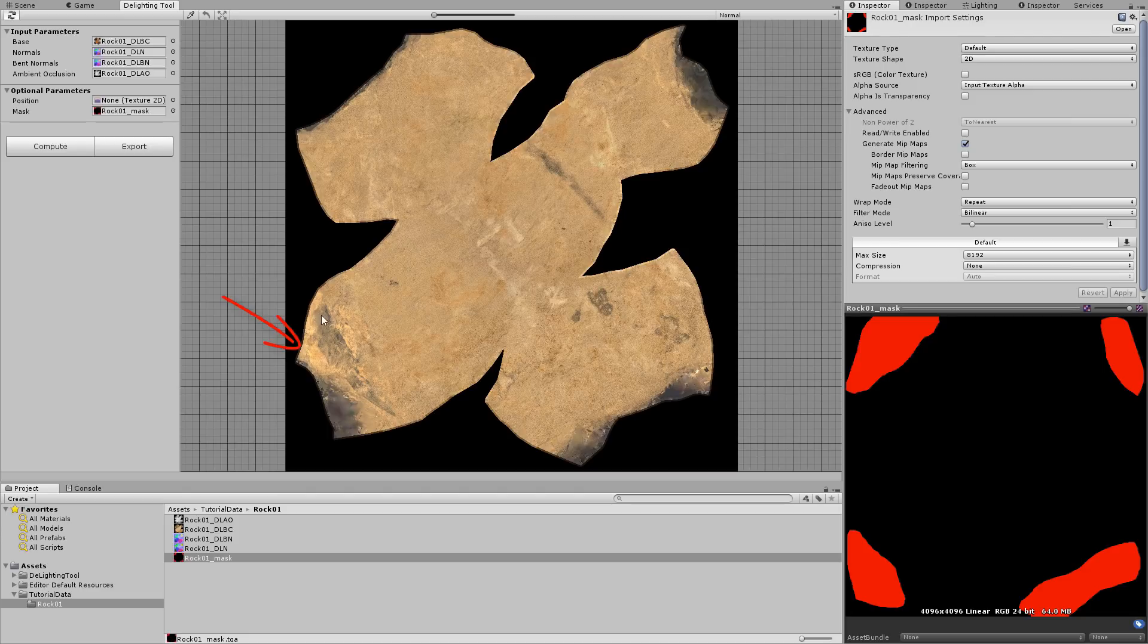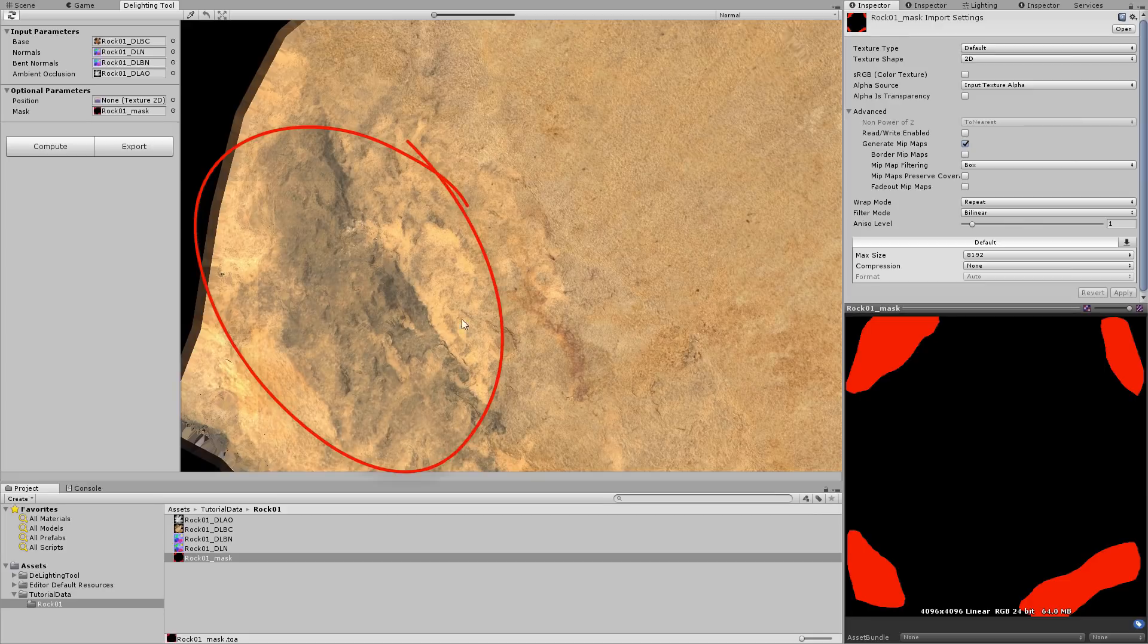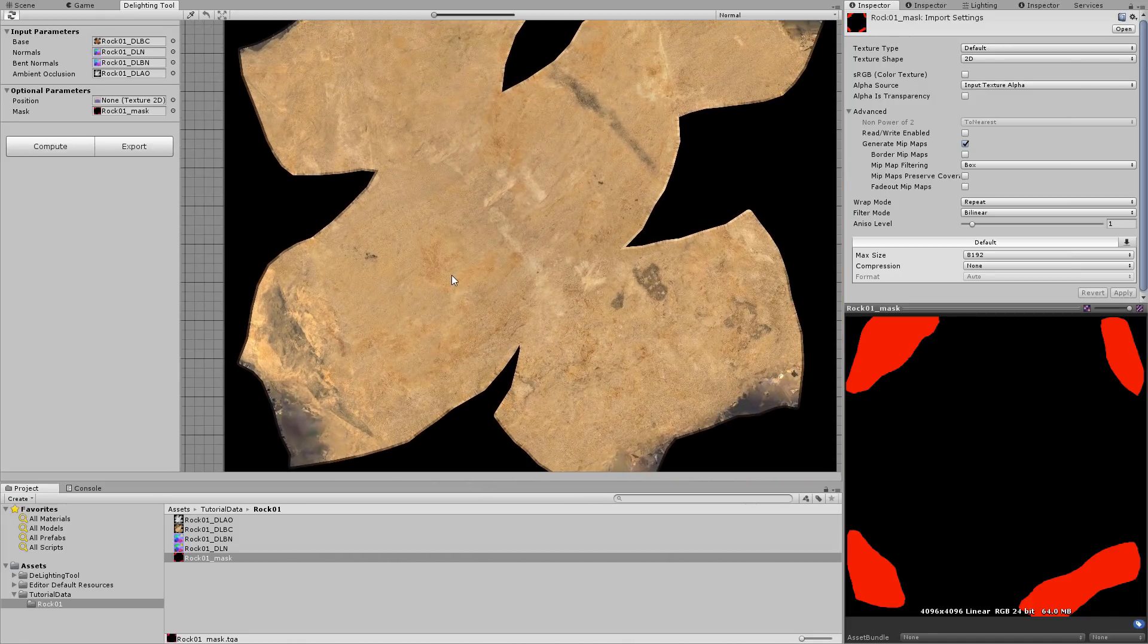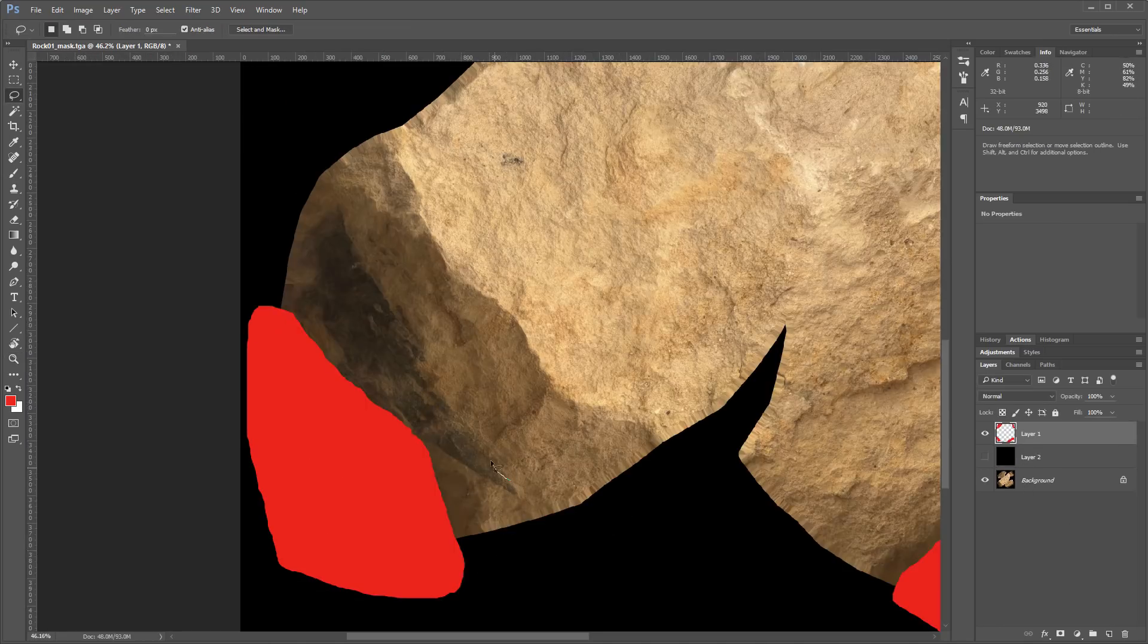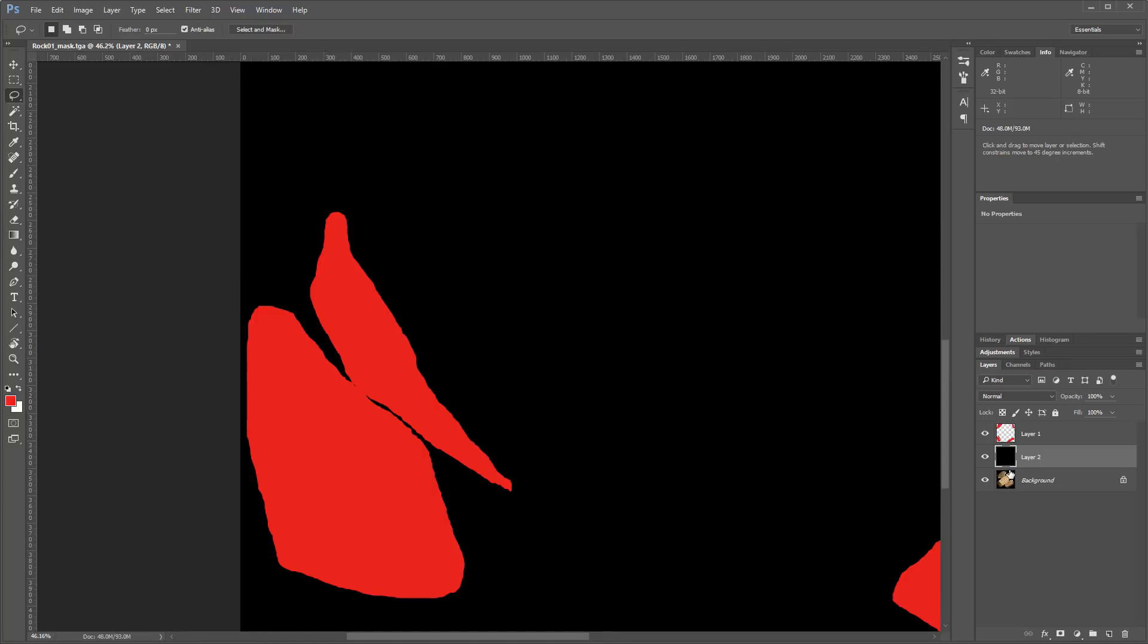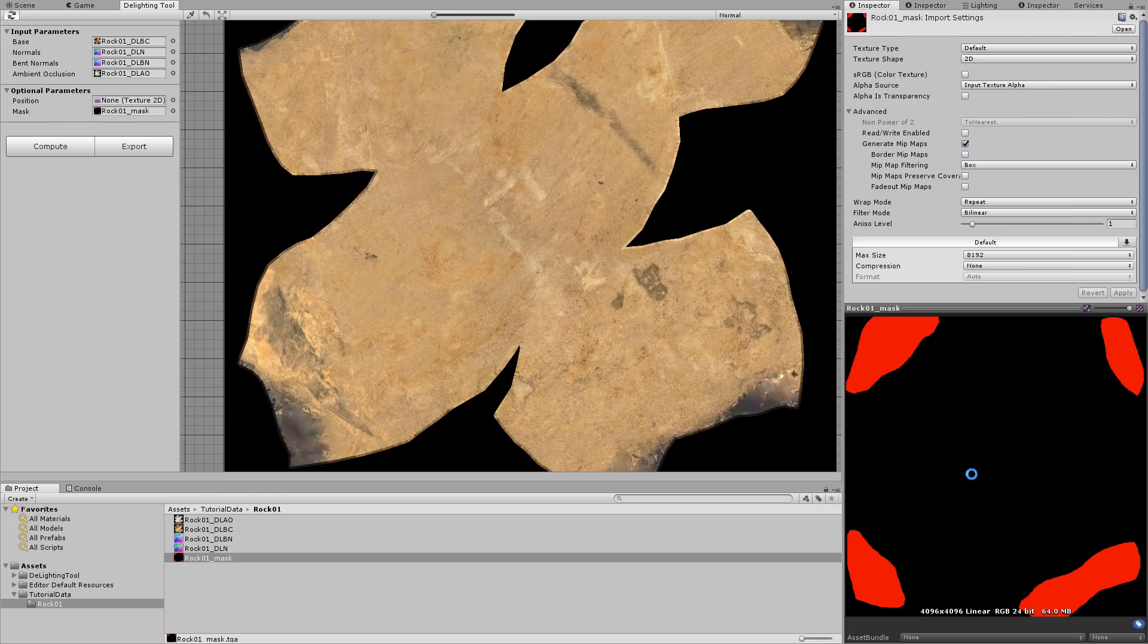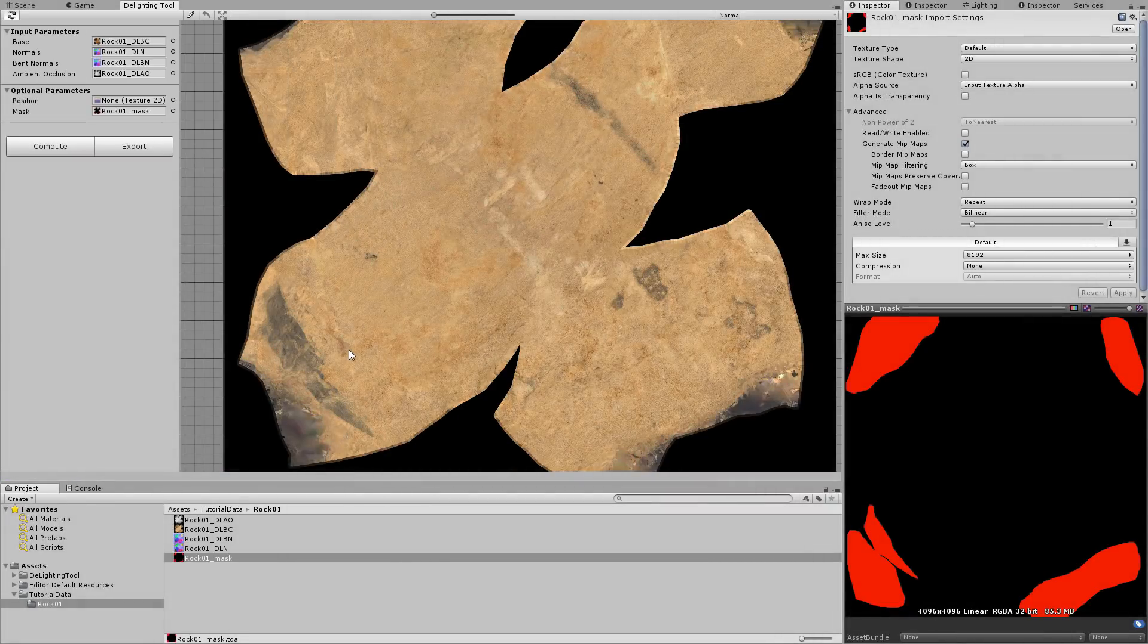But on one part of the texture, we can see there are still strange colors. This is because there was some black paint on the original rock. It is a very different material than the rest of the rock and it can affect the light measurement too, so it should be excluded as well. We will open the mask in our 2D editor again, select the black paint area and fill in the selection with red. We save the texture and return to Unity. The mask is re-imported and we simply press the Compute button to update the result. Now the light removal seems to be good.